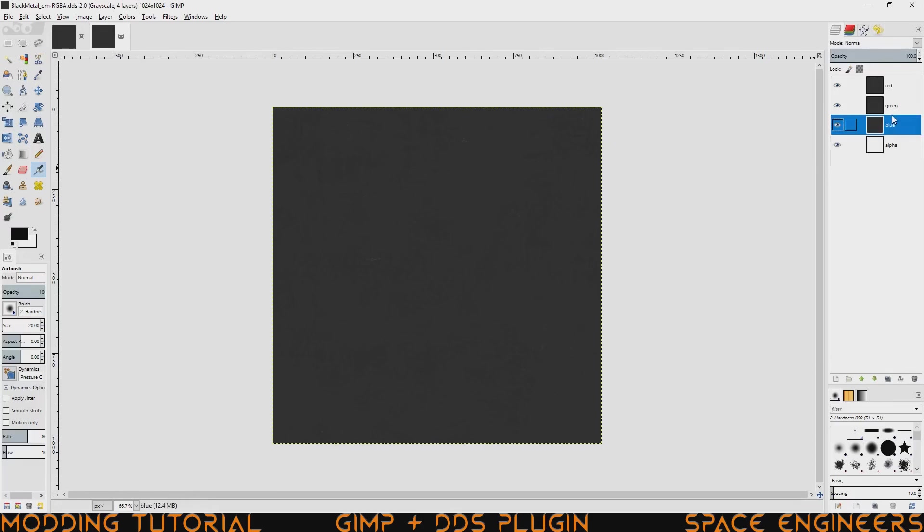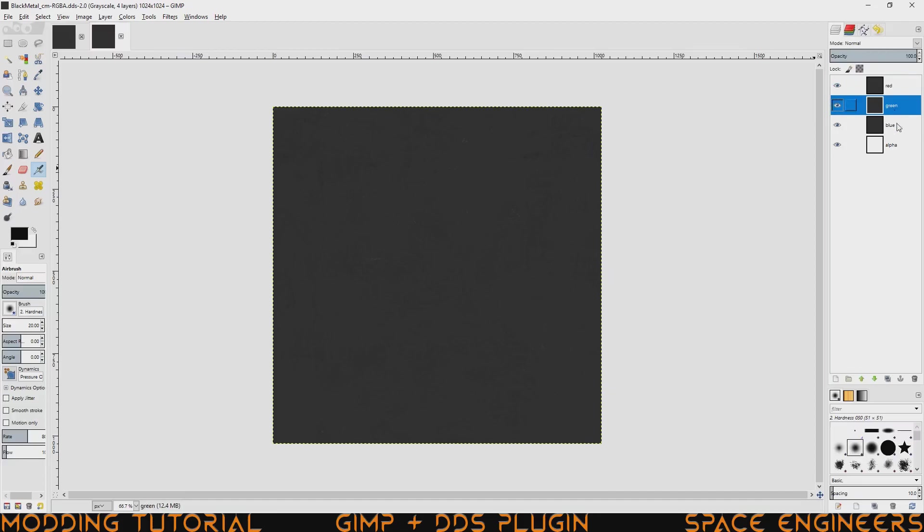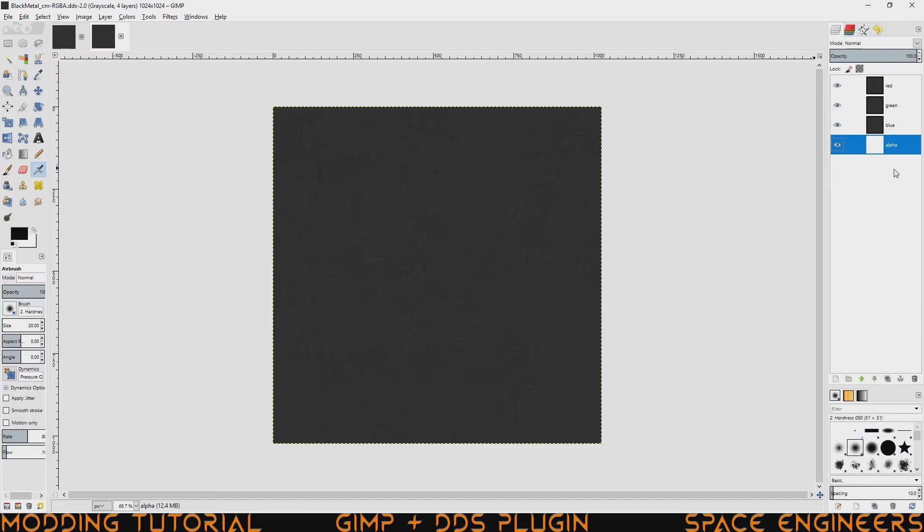I can now edit this texture as I need to and you can see the options over here. So I have the red layer, green, blue, and alpha. There's nothing on the alpha layer because it's a metallic texture so it's going to show up that way. I'll cover that more in another video.